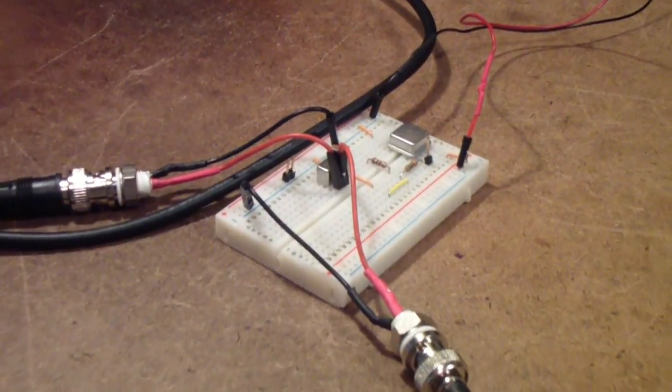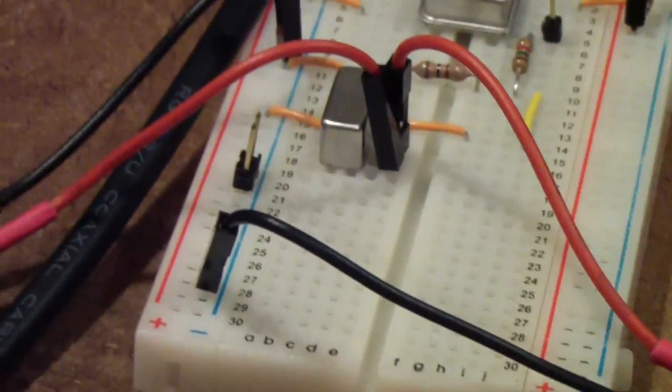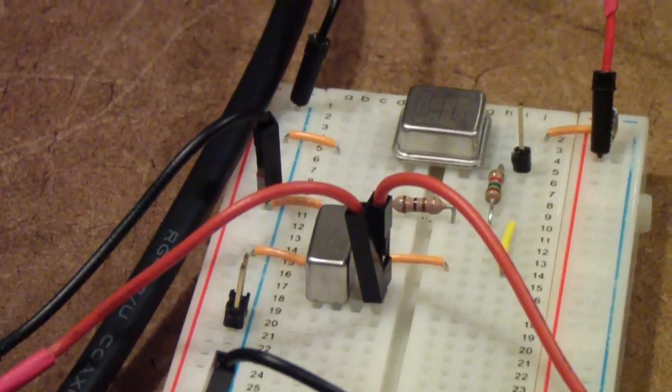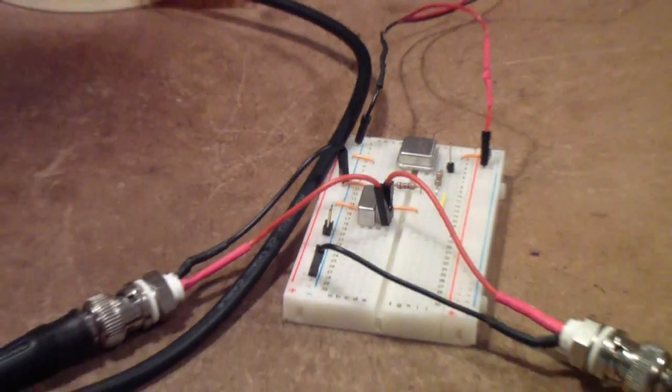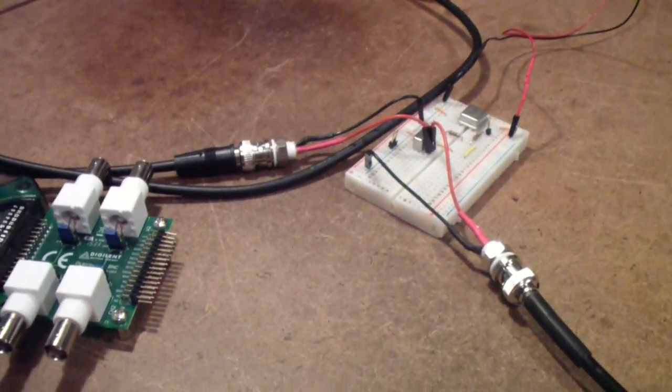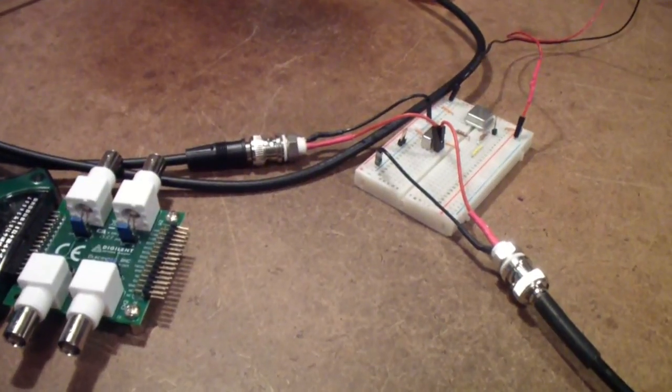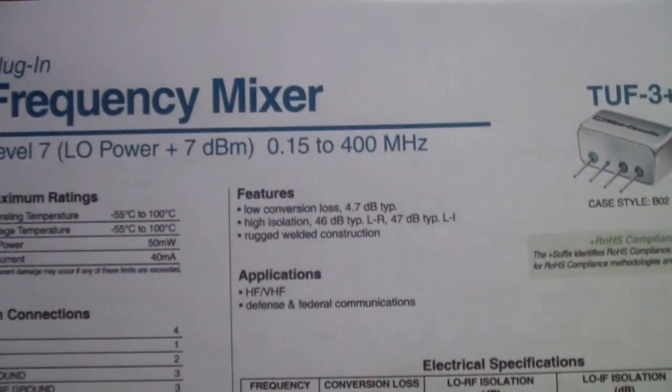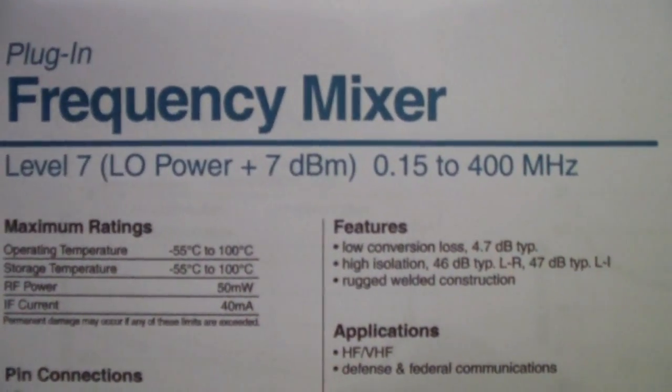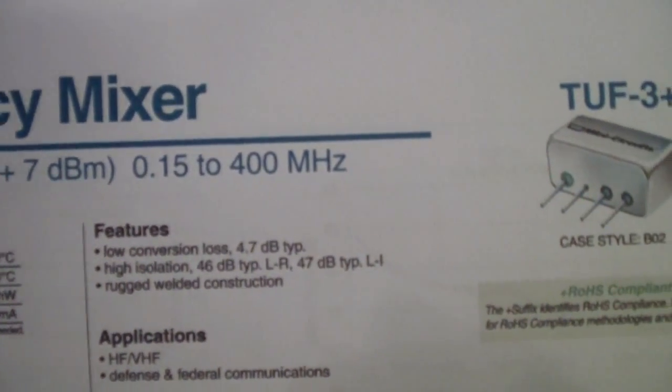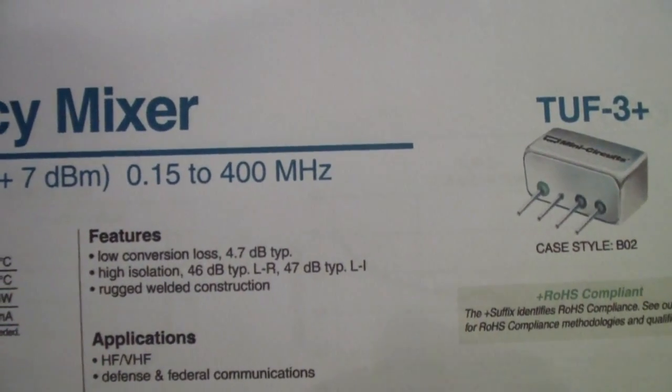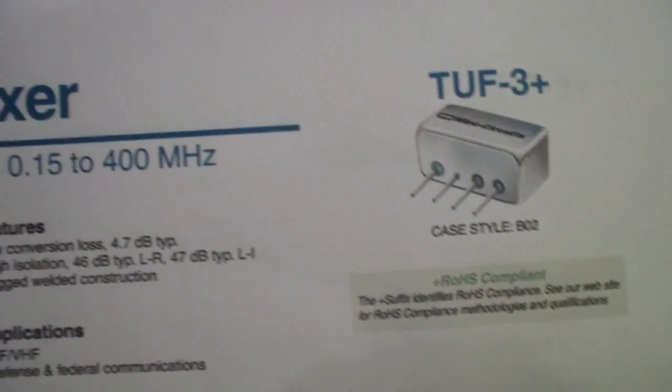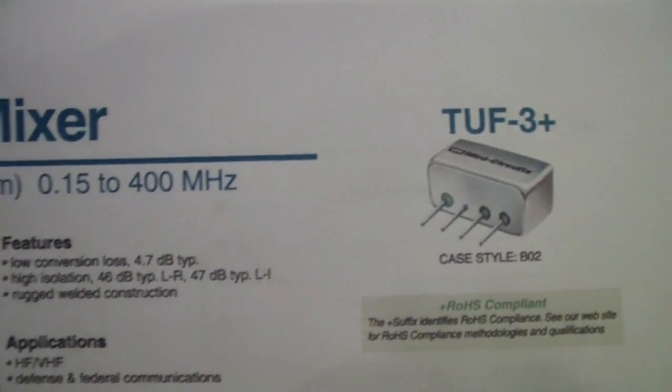At the time I talked about using a TUF1 mixer. I actually decided for reasons I'll talk about when we discuss the circuit to use a TUF3 mixer which is a little different. It actually has a lower frequency range but its upper frequency is 400 megahertz. Here is the TUF3 spec sheet and you'll notice it's the same level 7 mixer as a TUF1 but it goes down to 150 kilohertz.